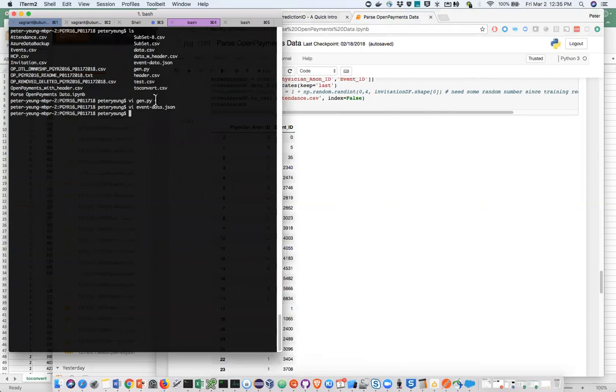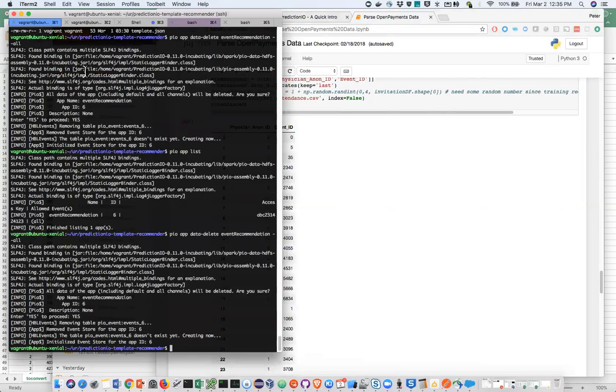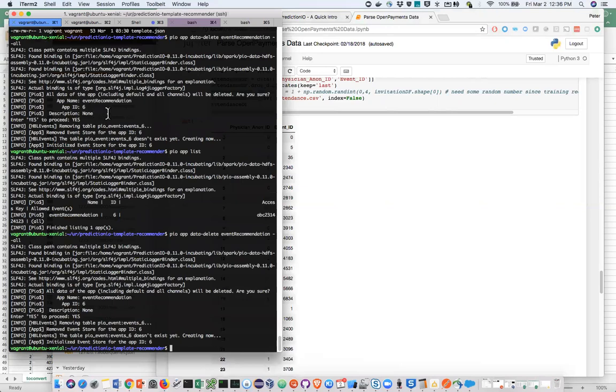I have a PredictionIO installed within a virtual box instance. This is from Vagrant. Basically Vagrant allows you to easily spin up and download these VMware images, virtual box images. I installed PredictionIO on top of it. I'm using the recommender called PredictionIO template recommender. It's a universal recommender.